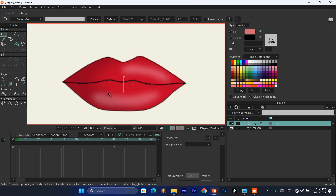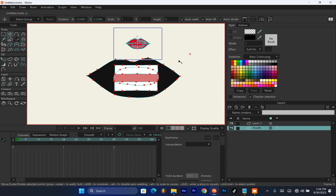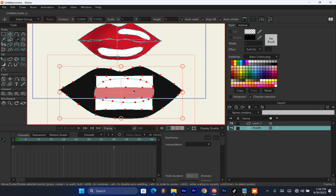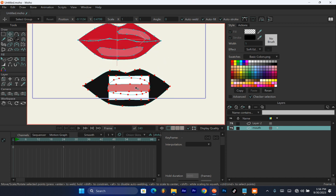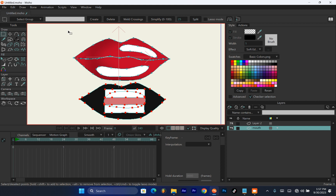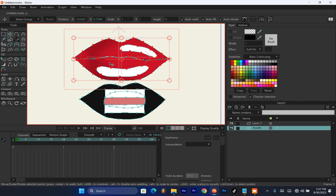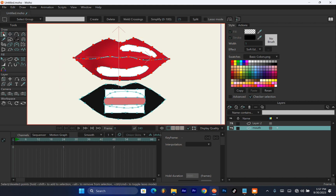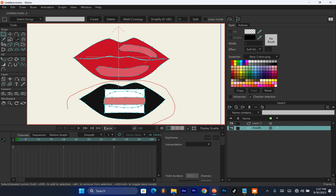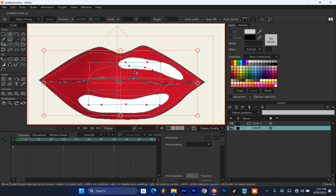Now hit Ctrl+A to highlight everything, then Ctrl+X, go back to the mouth layer, and hit Ctrl+V. Now we have the mouth assembled here. Reduce the size, bring it in, and make sure it fits. Pick your Select tool, hold Ctrl, and highlight all the lip parts of the mouth, then hit Ctrl+X and Ctrl+V to bring the lip to the front. Hold Ctrl, click, and drag the back of the mouth shape behind everything. Watch this step again if needed.